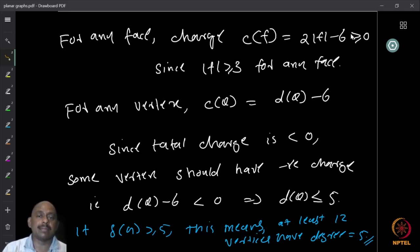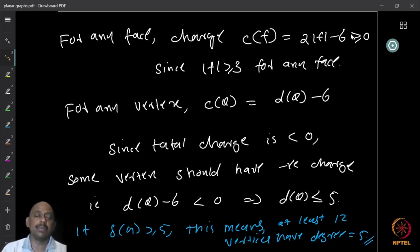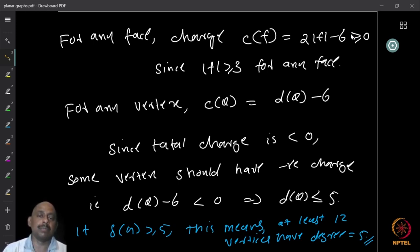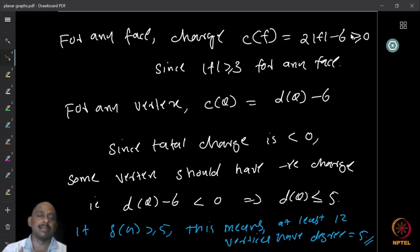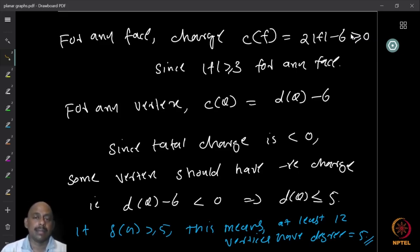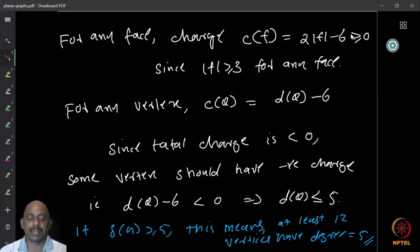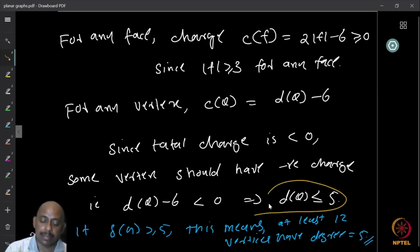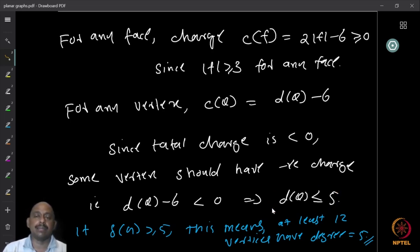Since face charges are all non-negative, the negative total must come from vertices. So some vertex must have a negative charge. A vertex has a negative charge only if its charge — degree minus six — is negative, meaning its degree is less than six. So if the degree is 6 or more, its charge is also non-negative. Therefore, there must be some vertex whose degree is less than or equal to 5.